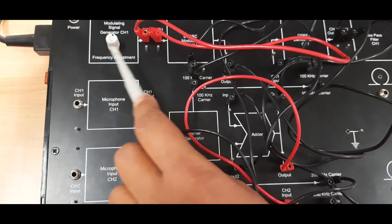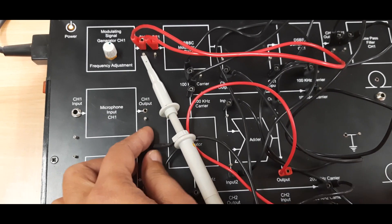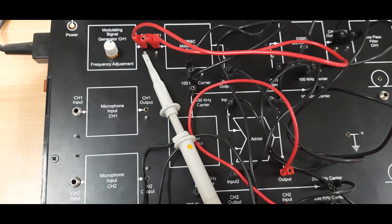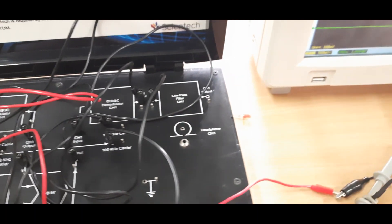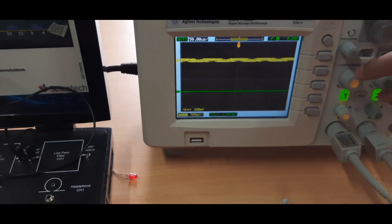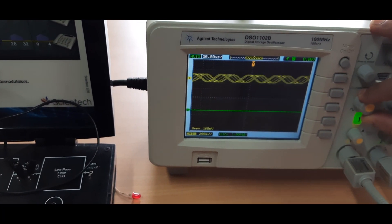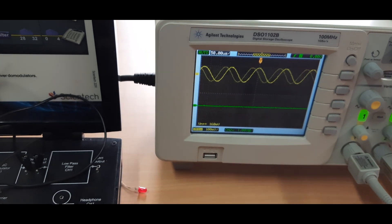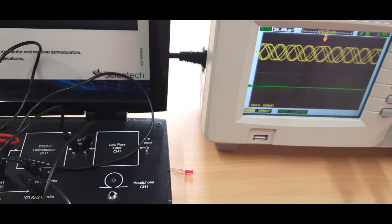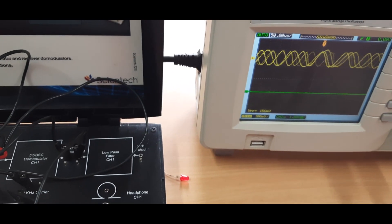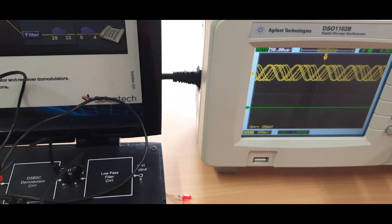One test panel is provided here — connect the DSO probe over there. You can see in the DSO that one signal is detected; this is your modulating signal channel one. Now I vary the frequency — you can see its frequency changes.